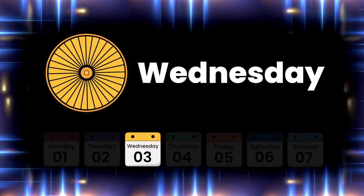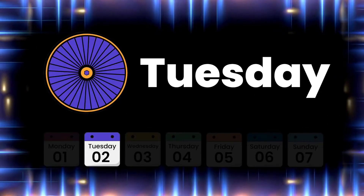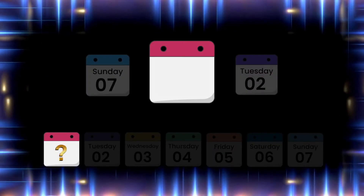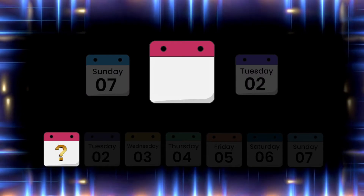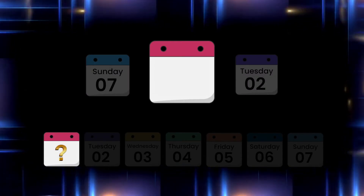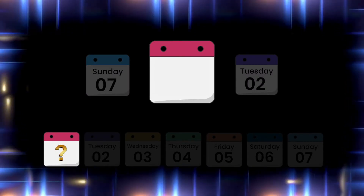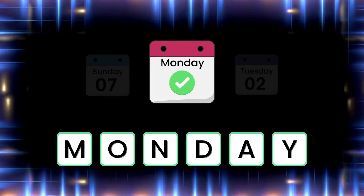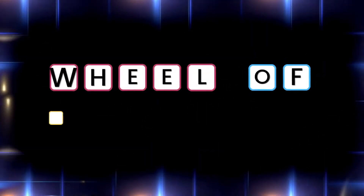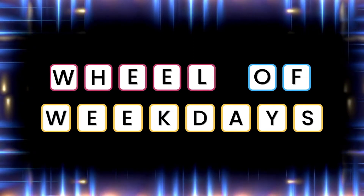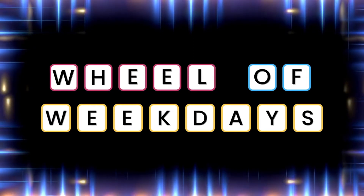Here we go! What day is it today? It's Monday! Great job! I think you're ready to play Wheel of Weekdays!